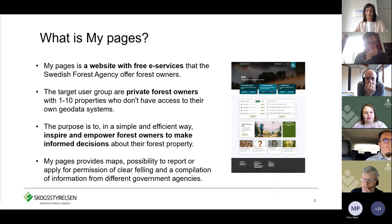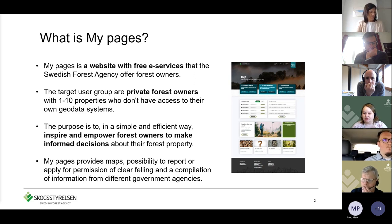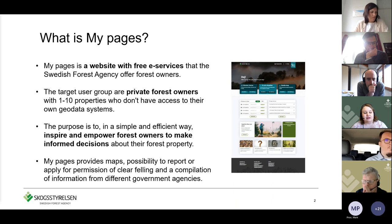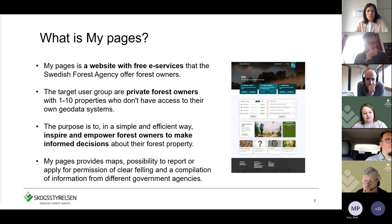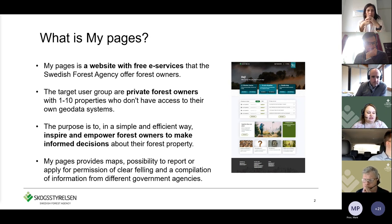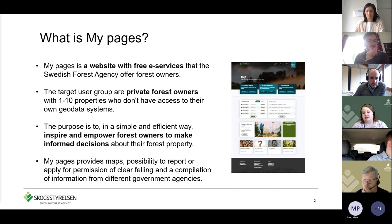The majority of our target users have between one and ten forest properties. This is a target group that doesn't have access to their own geodata systems, so we provide a service for them for free. The purpose is to, in a simple and efficient way, inspire and empower forest owners to make informed decisions about their forest property. We provide maps, a possibility to report or apply for permission of clear felling, and a compilation of information from different government agencies regarding the forest property.